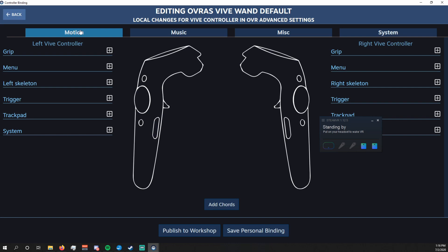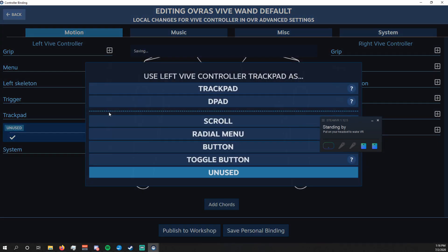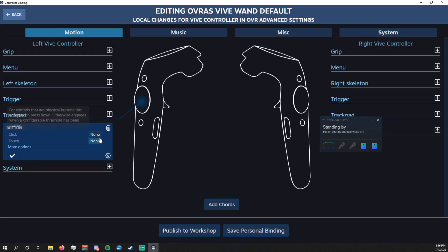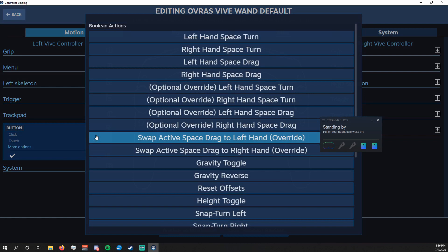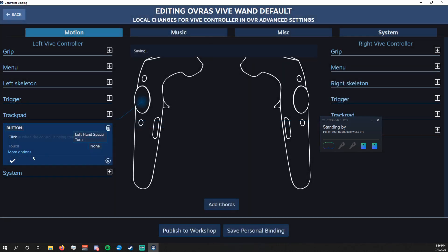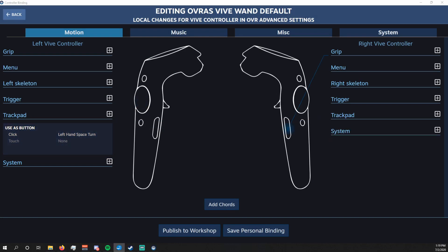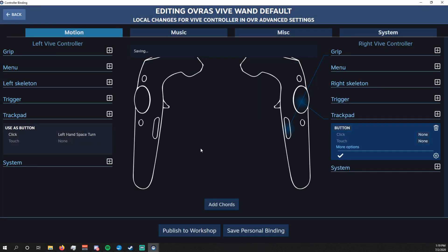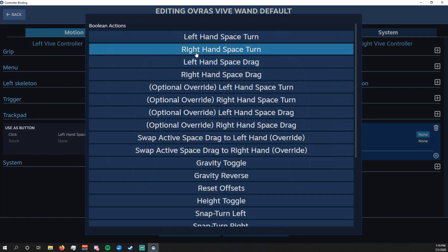I'm using Vive controllers, so I find it easy to set my bindings to the trackpad. Make sure you're in the Motion tab up here. Then go down to Trackpad and hit the plus sign. We're going to hit Button. Next to Click it says None, so we're going to press that and select Left-Hand Space Turn, then the check mark. Optionally you can set this to both controllers, so I'm going to do the same for the right — but instead of Left-Hand Space Turn, of course, we're going to select Right-Hand Space Turn.